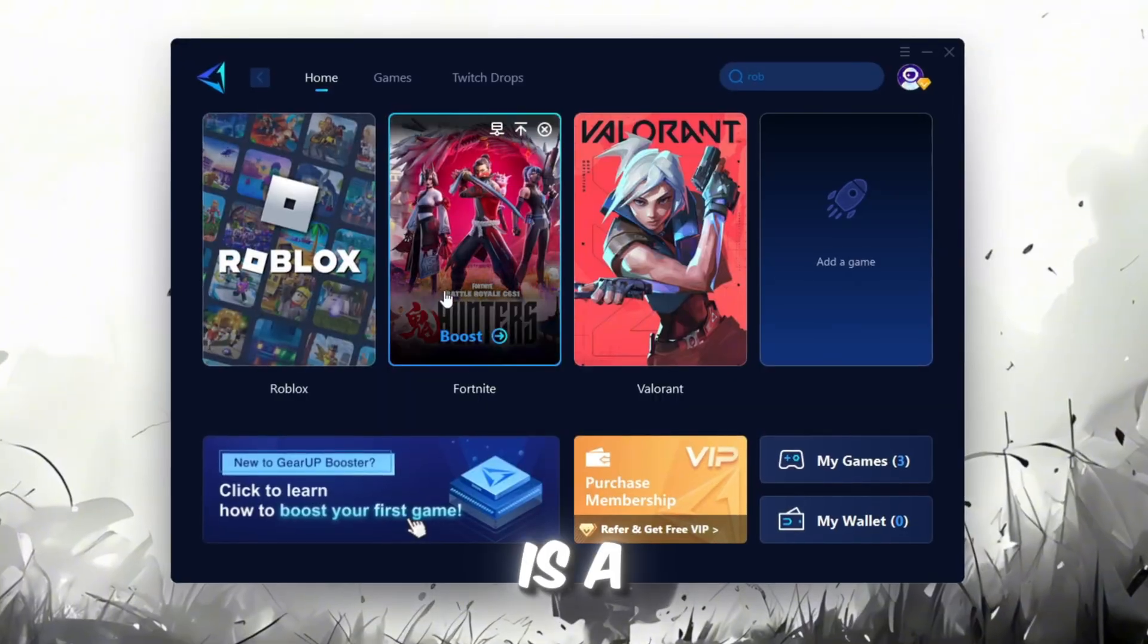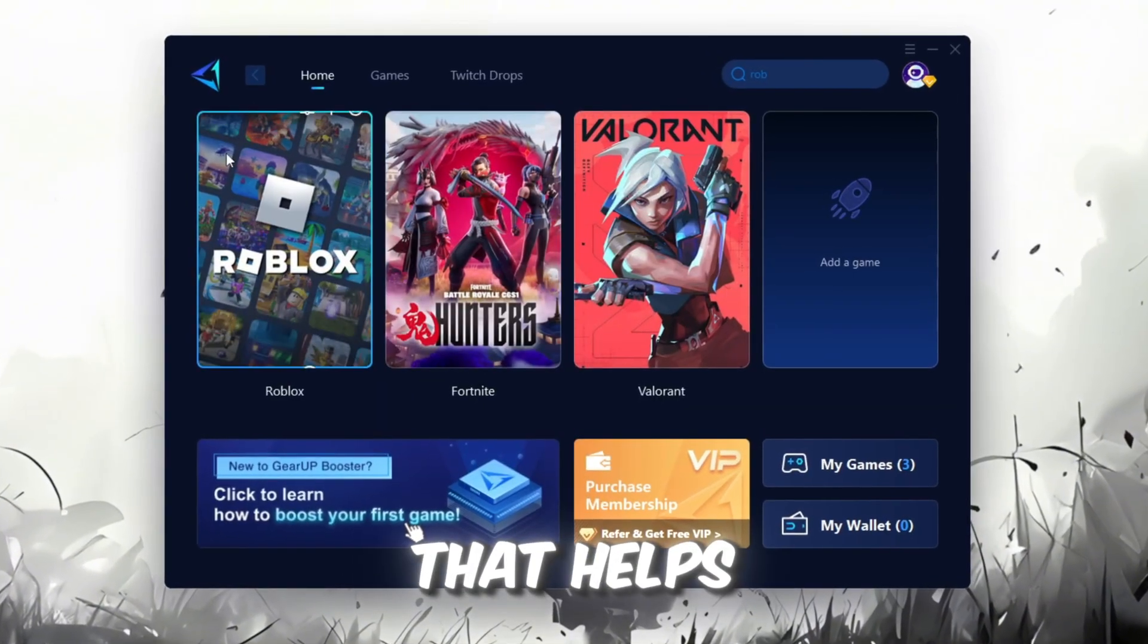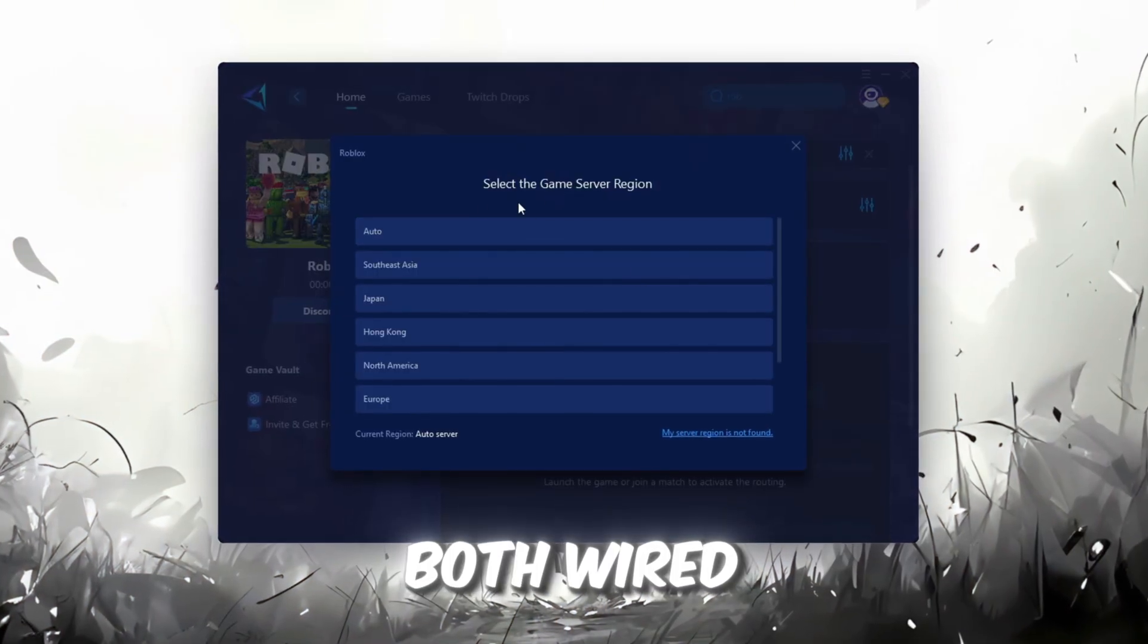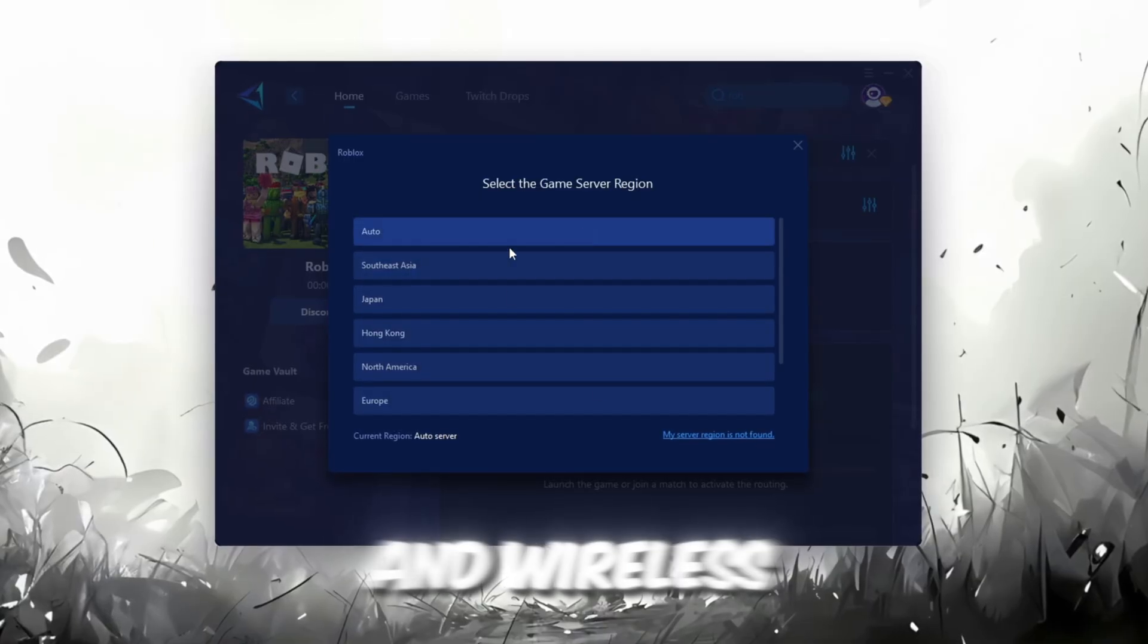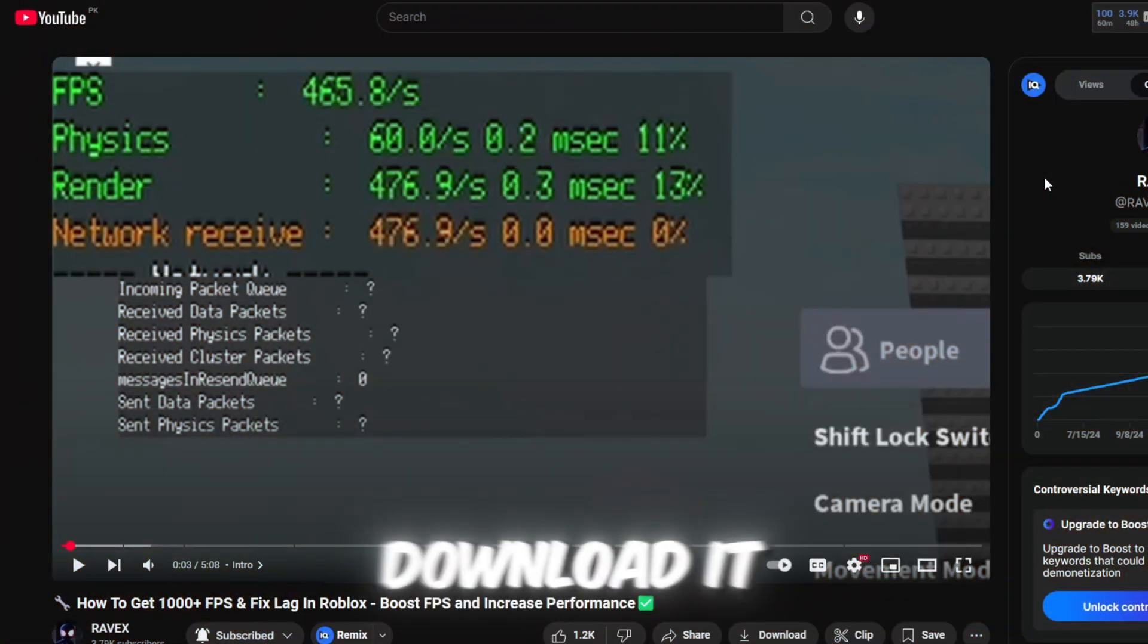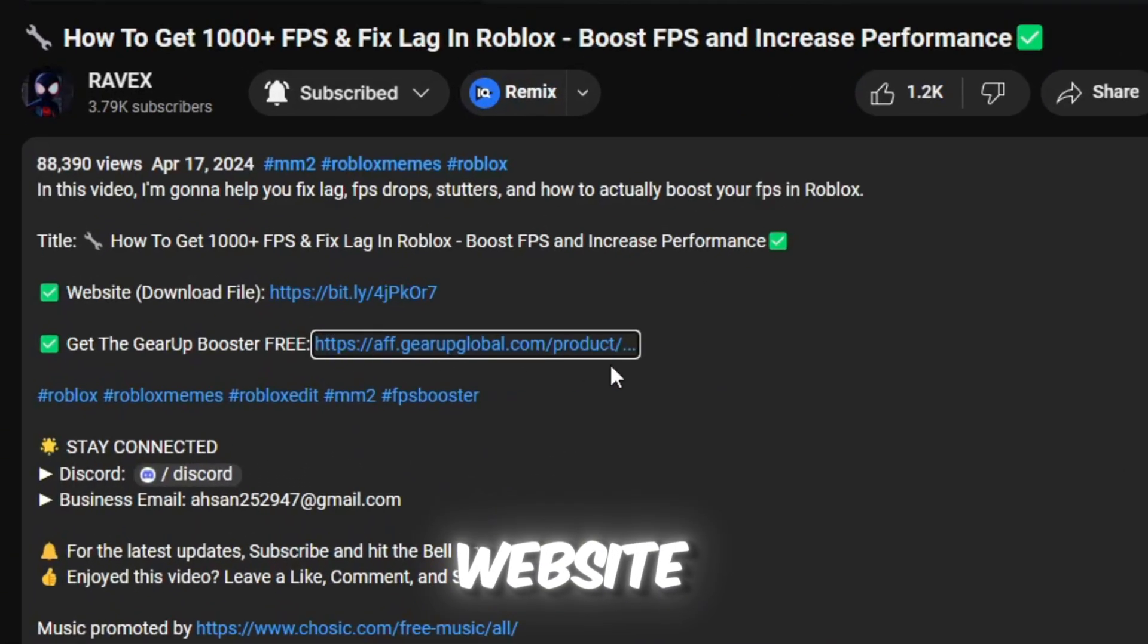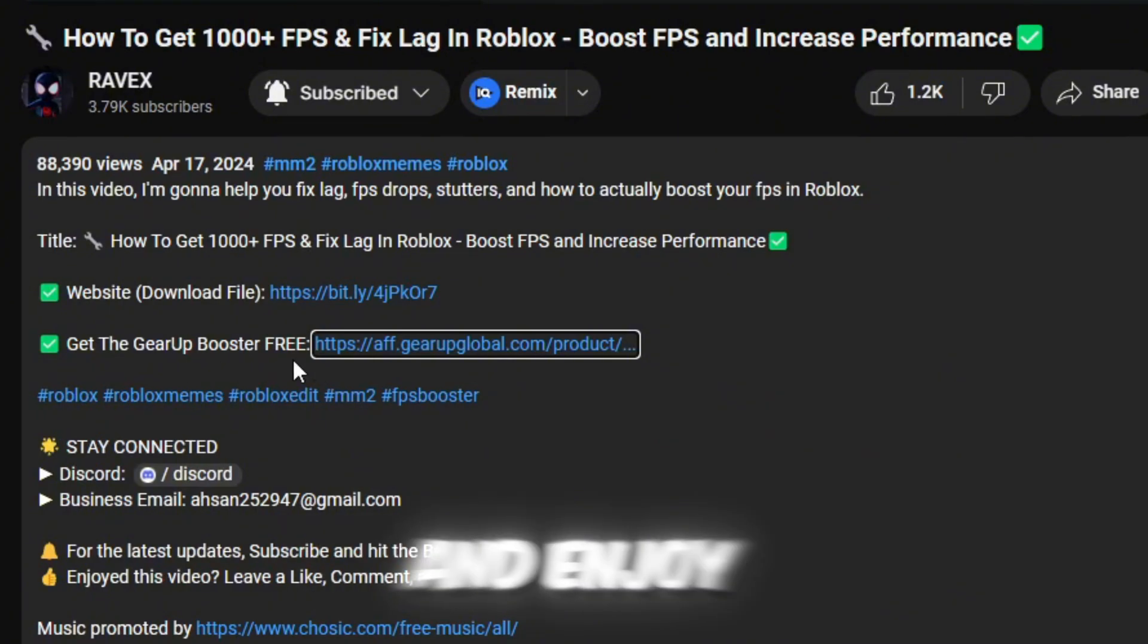Gear Up Booster is a great tool that helps reduce your ping while playing games, and it works with both wired and wireless connections. Download it safely from the official website using the link in the description.